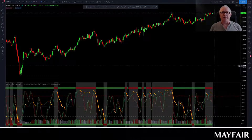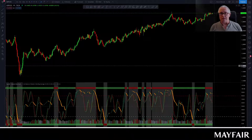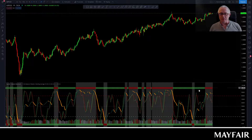Hi there, this is Paul from Mayfair. I'm going to take you quickly through the stochastic indicator. We call it volume stochastic because it actually has a volume indicator at the bottom, which also helps you to detect the end of trends and so forth where volume tails off. Let me take you through the various indicators that are all here in one.